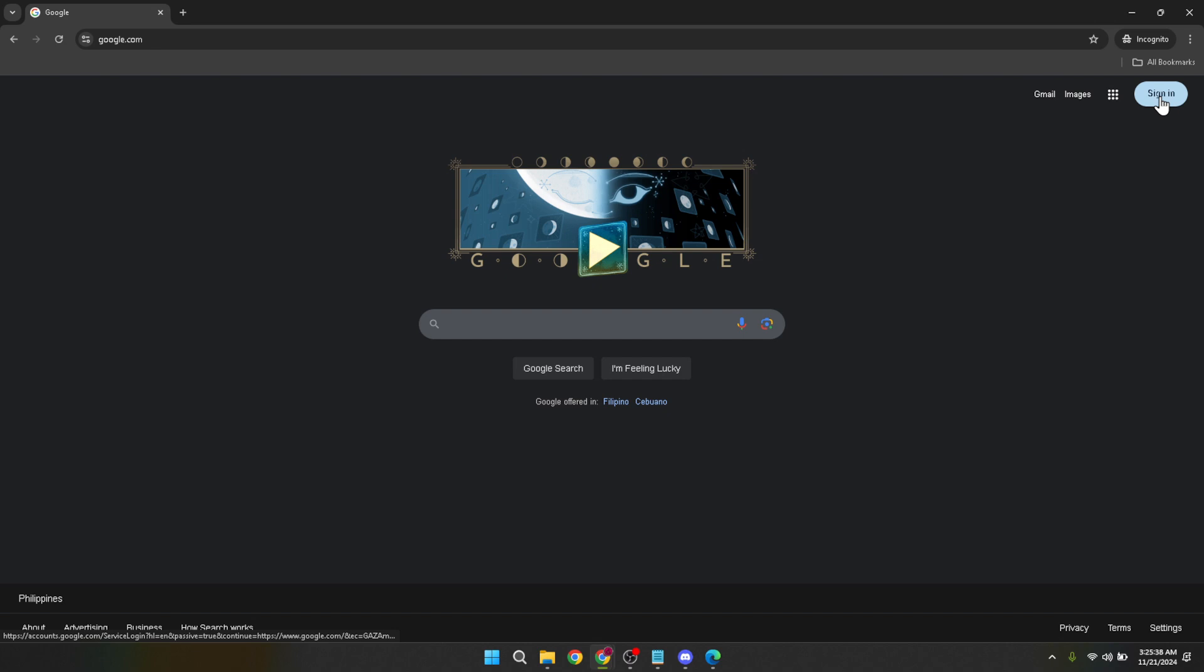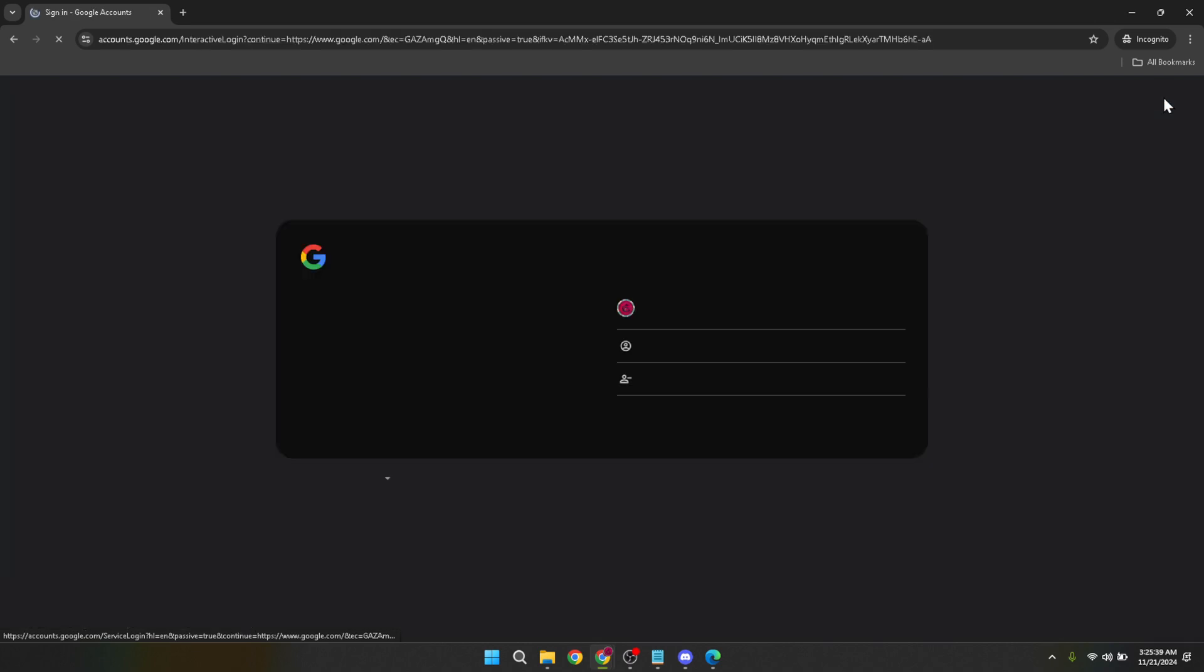Once you're on google.com, look at the top right corner of the page. You'll see a sign-in button. Click on it. This action will direct you to the Google login page, a standard procedure to access all of Google's integrated services, ensuring that your experience is personalized and secure.